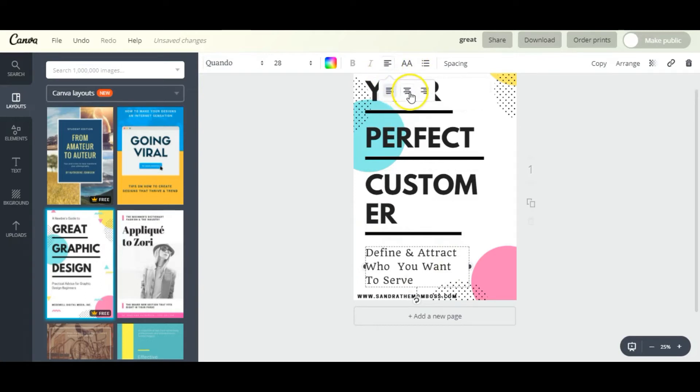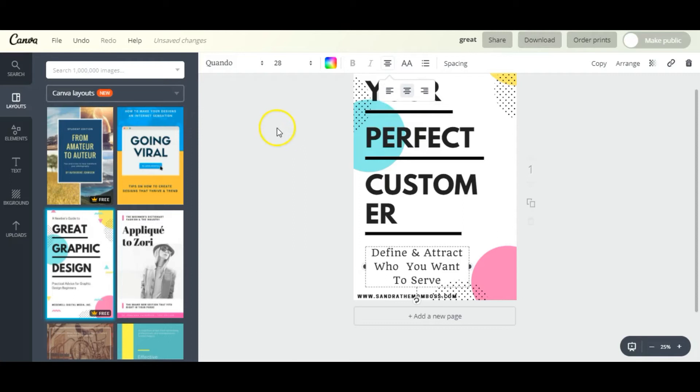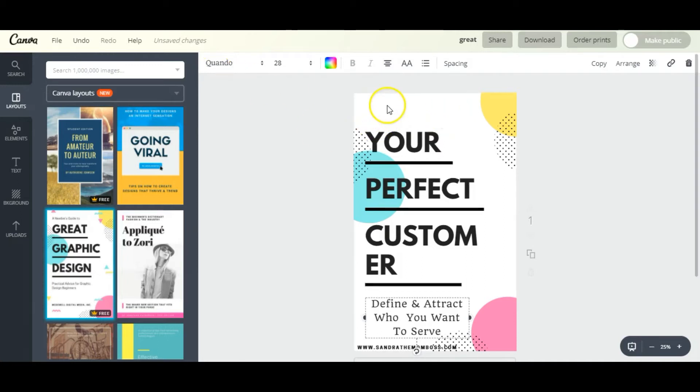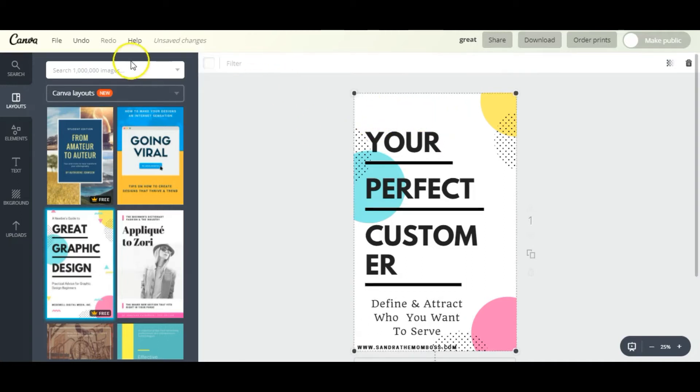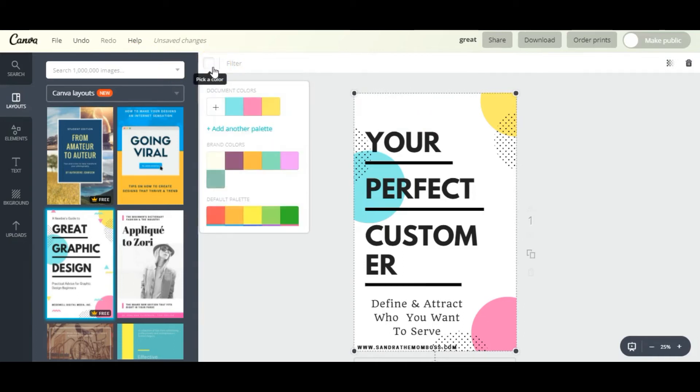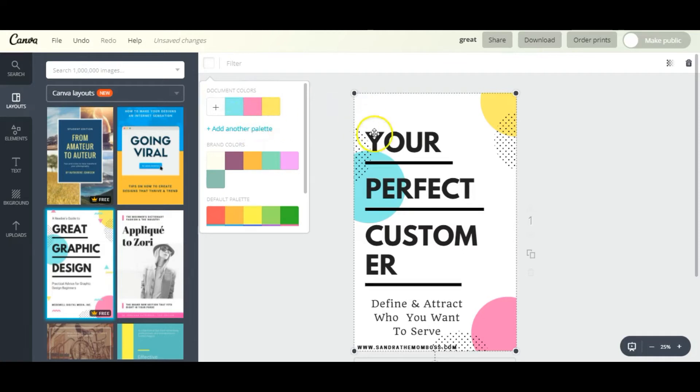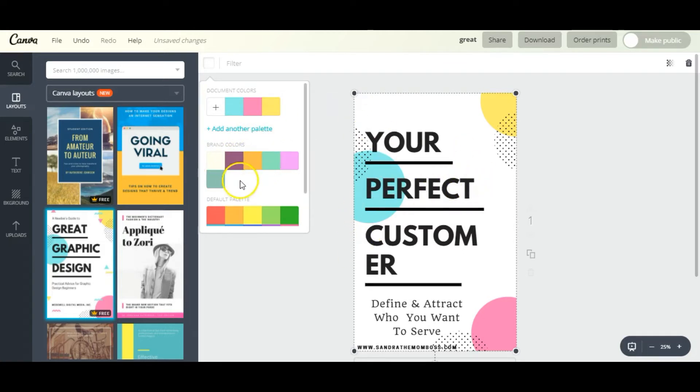Now let's customize the colors. So starting with this background, let's just select it. Once it's selected you'll see this color box here - go ahead and press that color box.